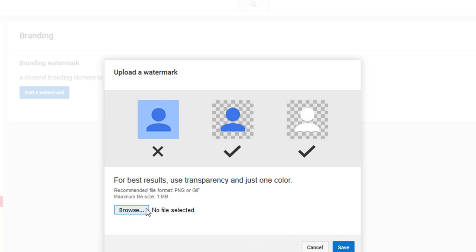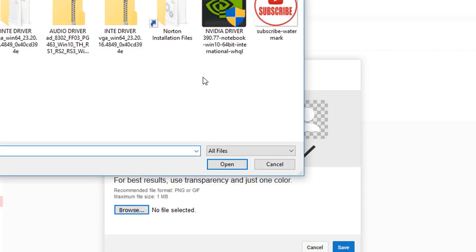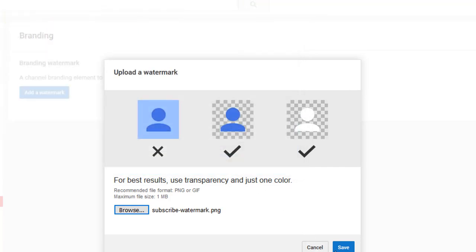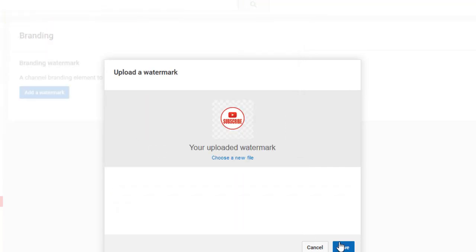So let's browse for a file. I created one in Photoshop already, so I'll use that one. Save. See the background is transparent.